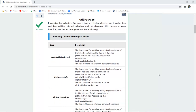The Util Package contains a collection of frameworks, legacy collection classes, event model, date and time facilities, internationalization and miscellaneous utility classes, a string tokenizer, a random number generator, and a bit array.